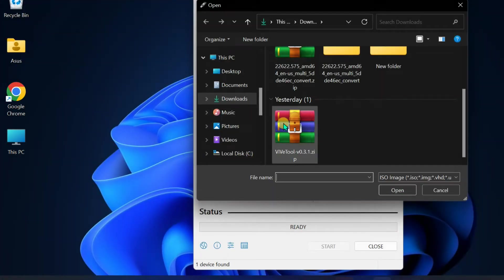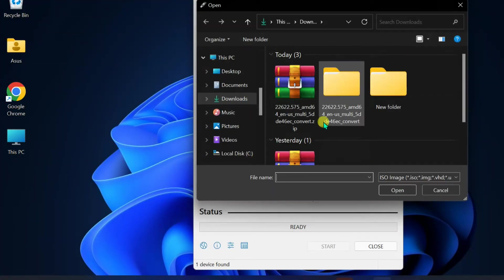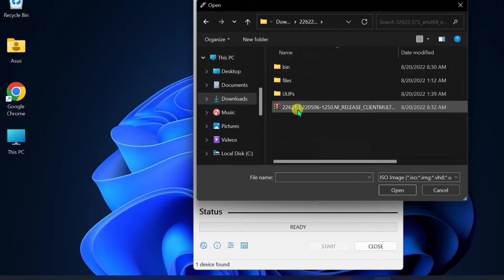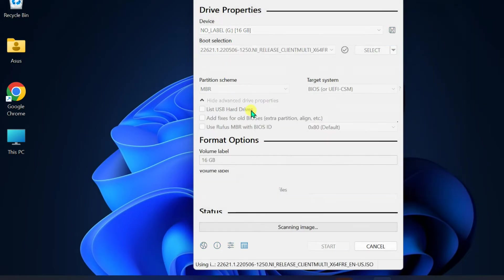You can use third-party tools like Rufus to create a USB media to install the OS on a computer.